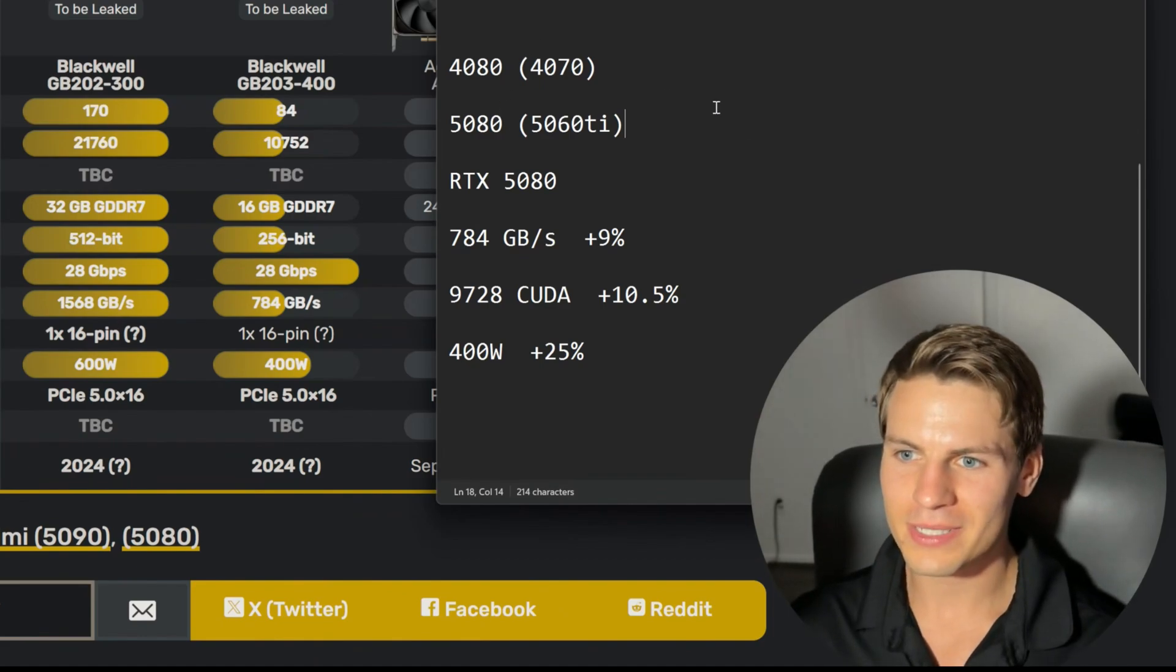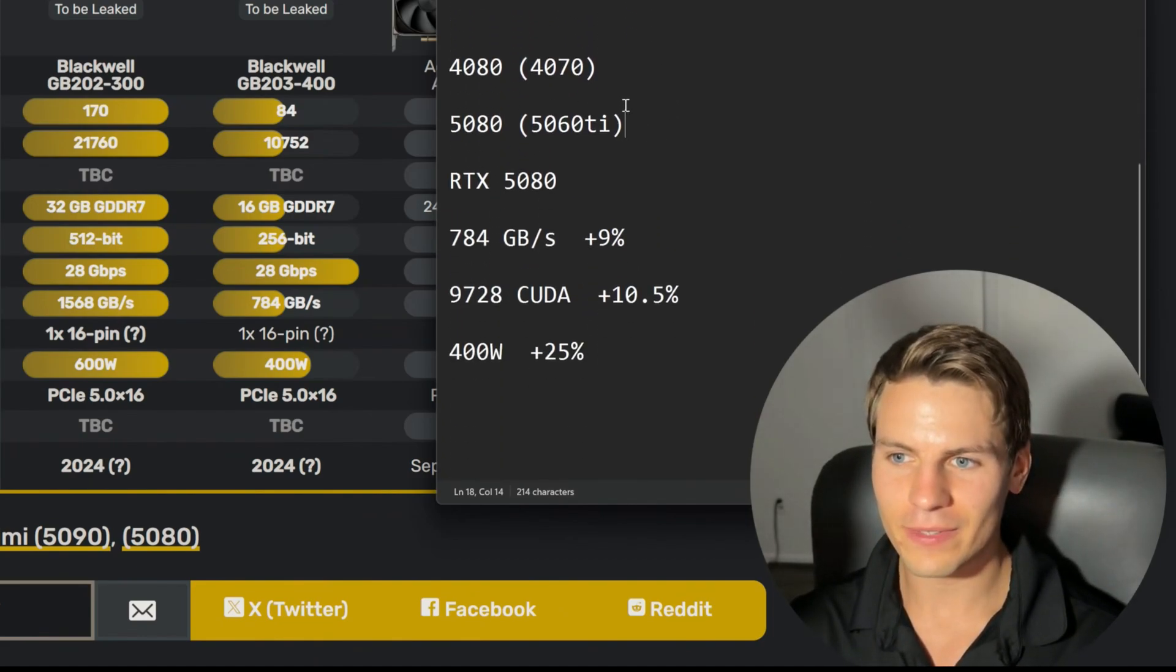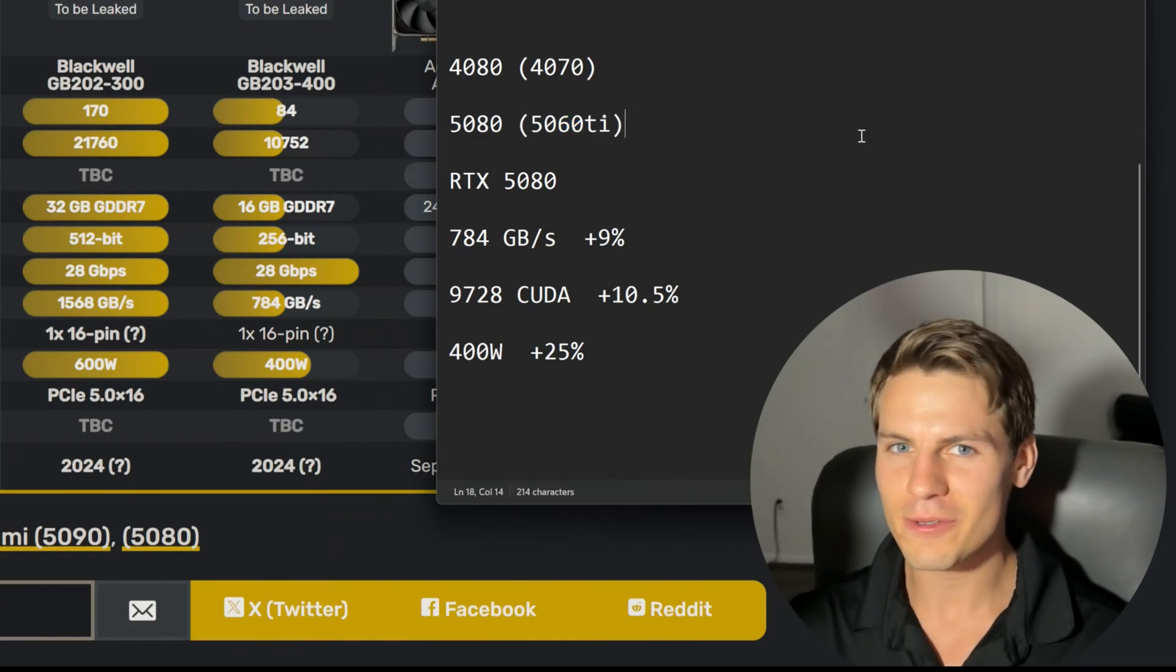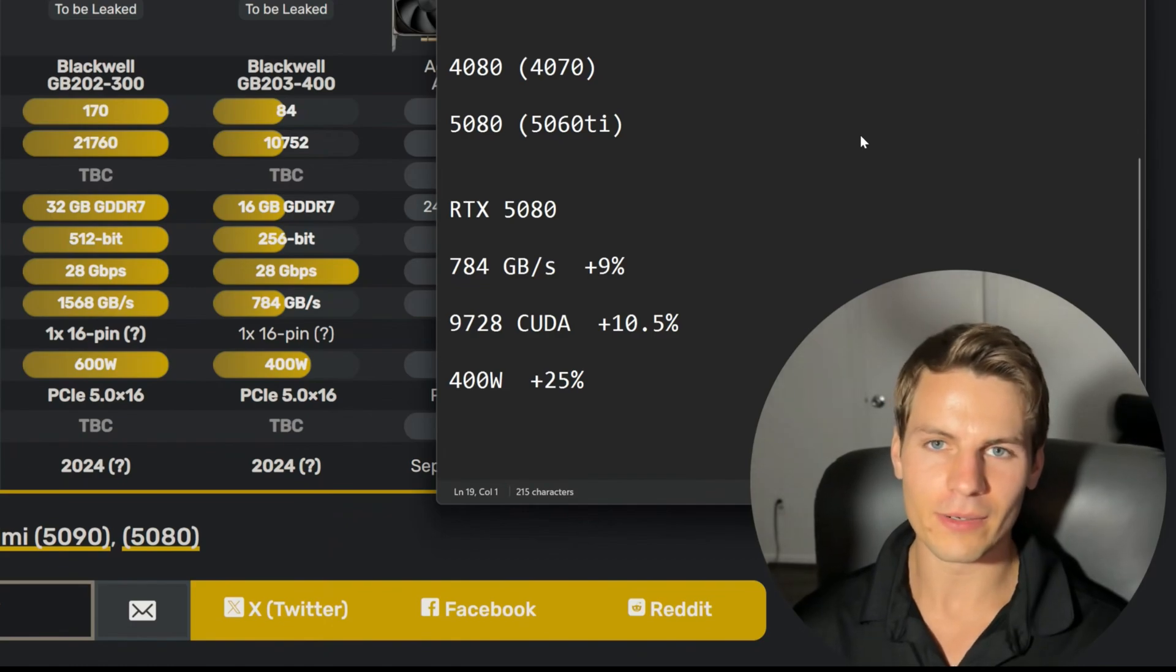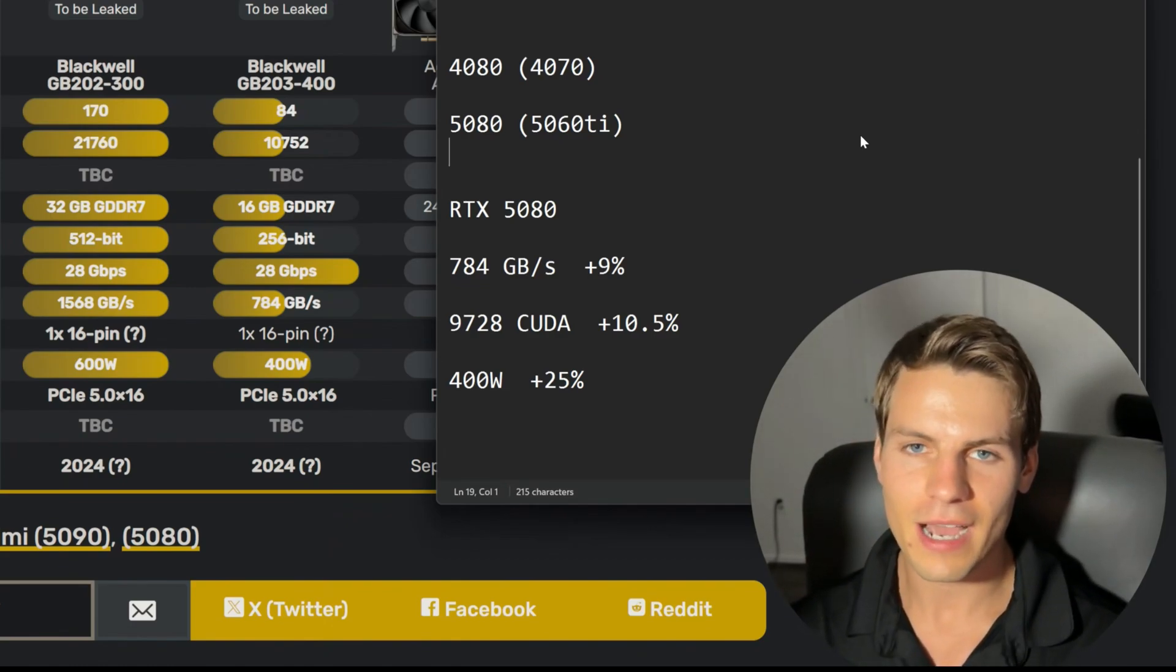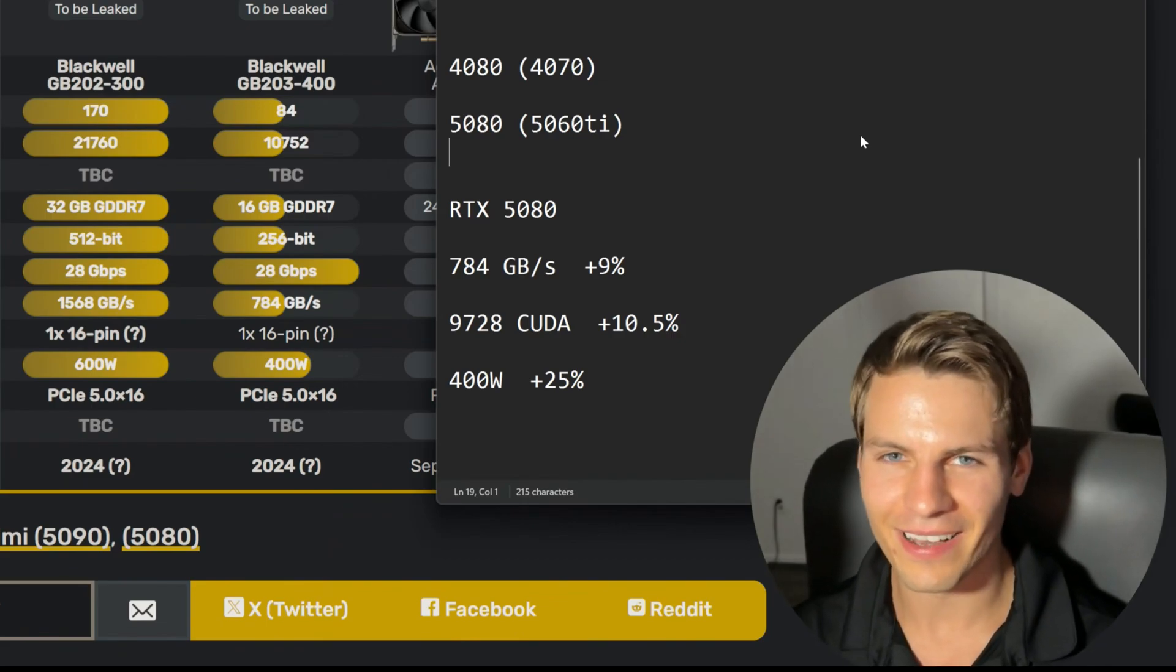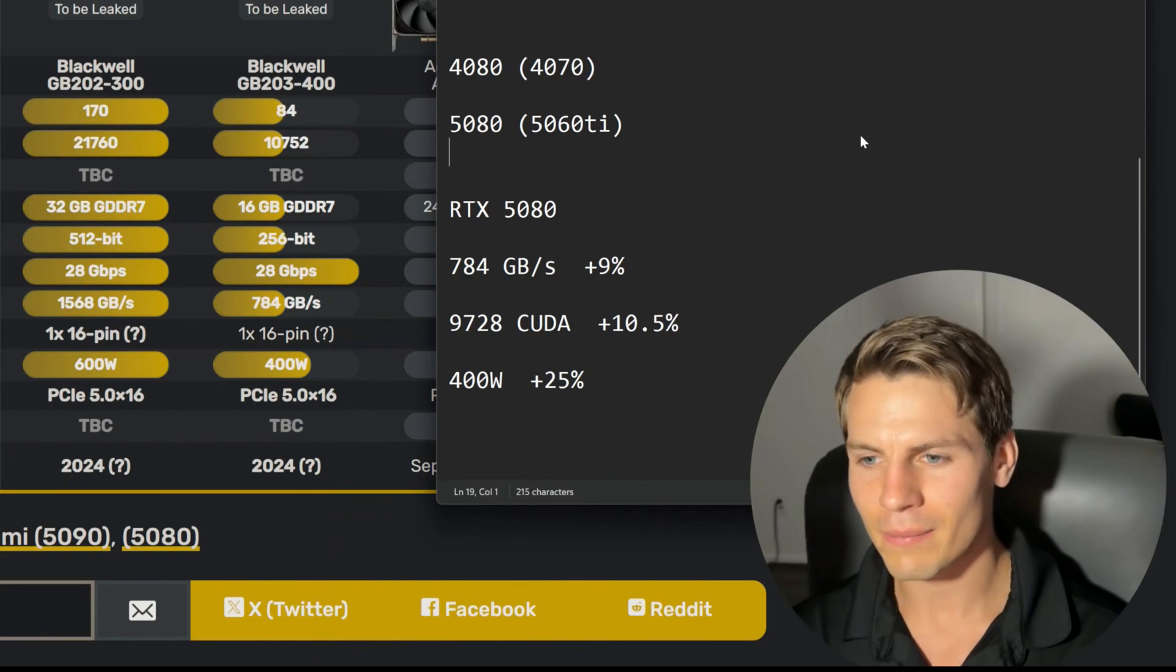Compared to Ampere, what we were getting with our die sizes, I think the 5080 would be like a 5060 Ti. I know we're on TSMC 4 nanometer now and things are a little bit more expensive, so we don't get as much die size per tier. But honestly guys, this is kind of unacceptable if this is any more than one grand. It's DOA in my opinion.